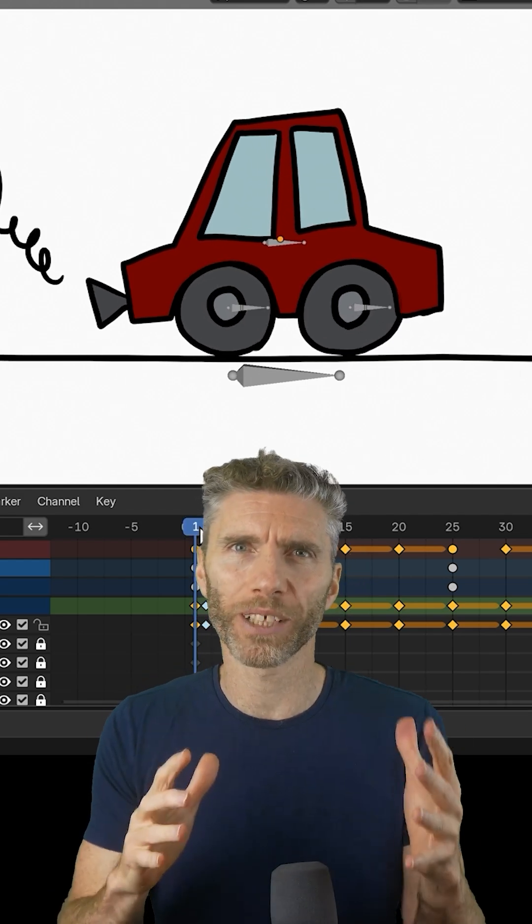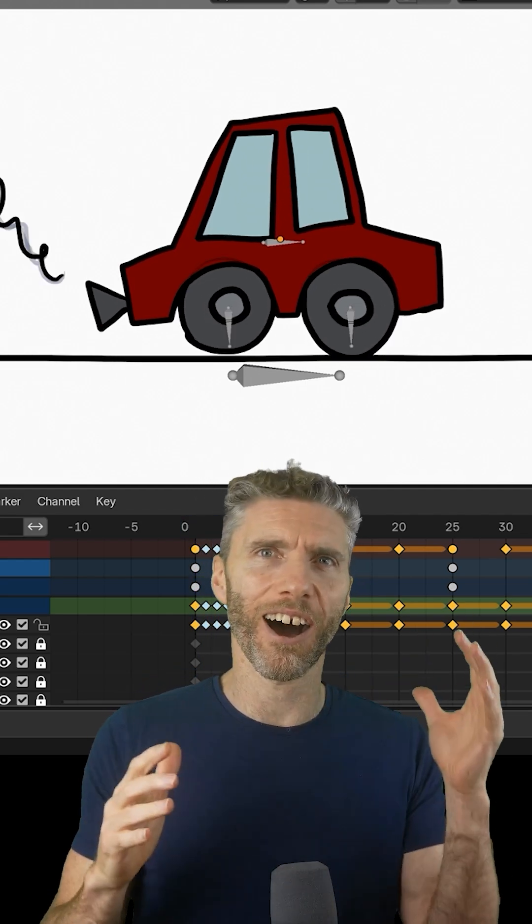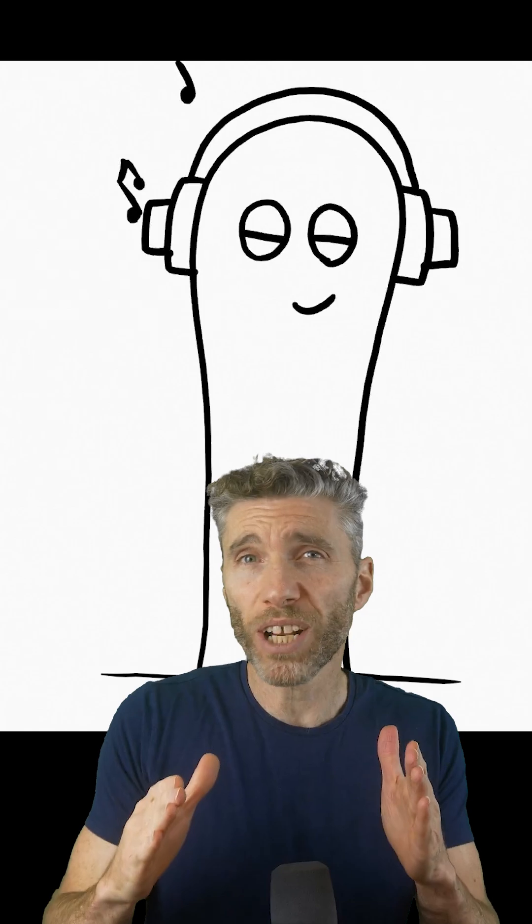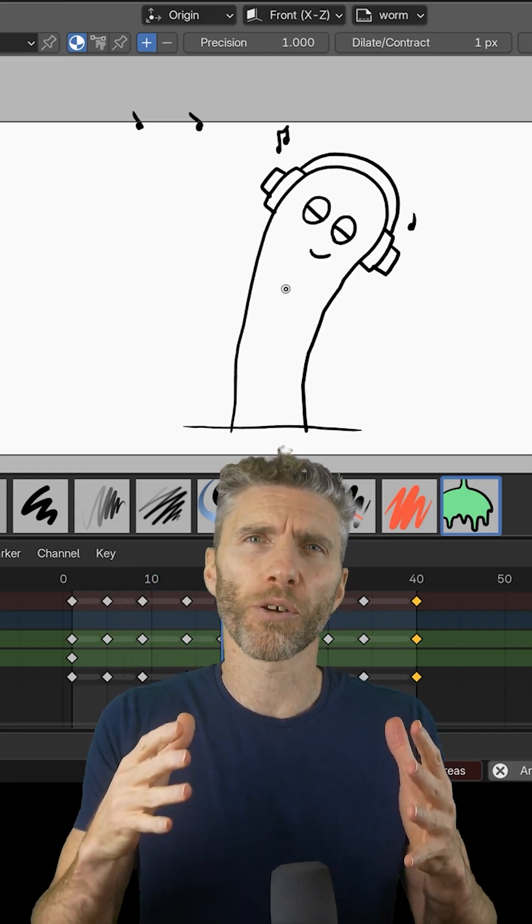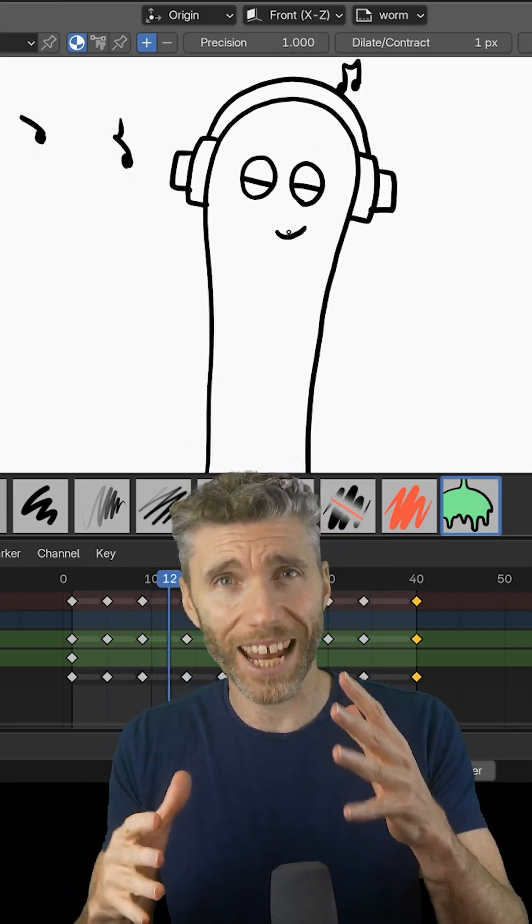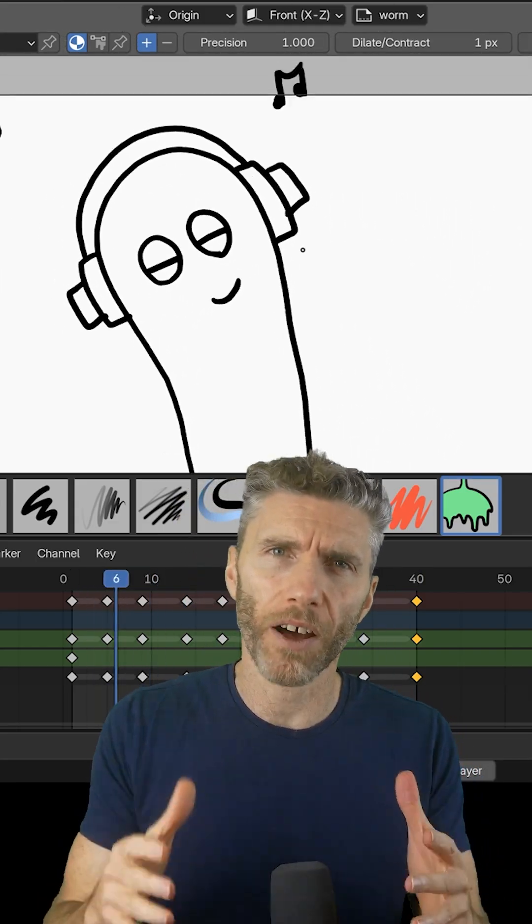We'll then look at rigging using bones to animate silly characters and objects like this car and worm listening to music, and bones are really awesome for controlling objects and animating them really fast.